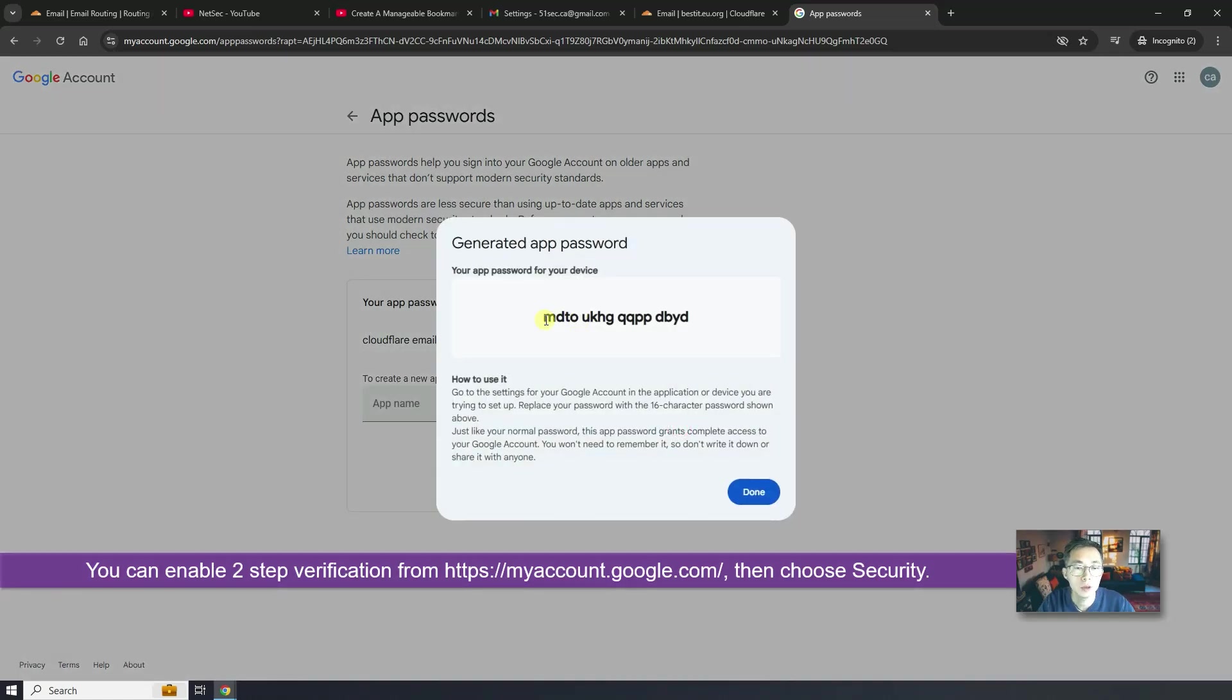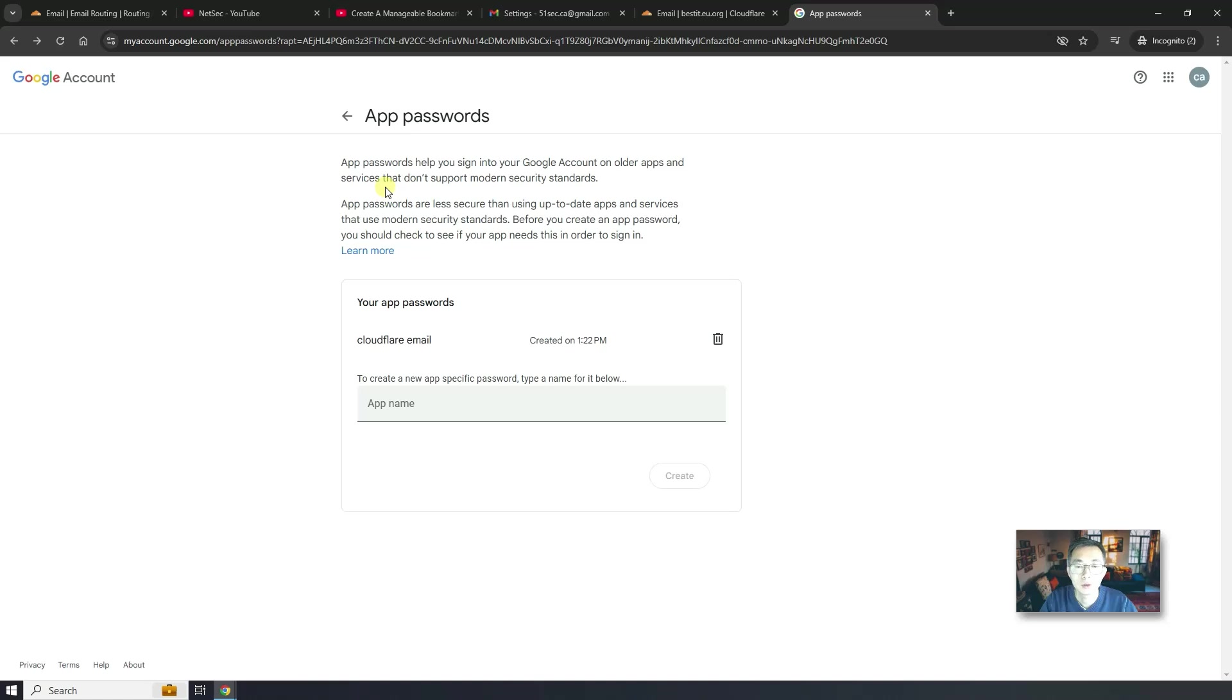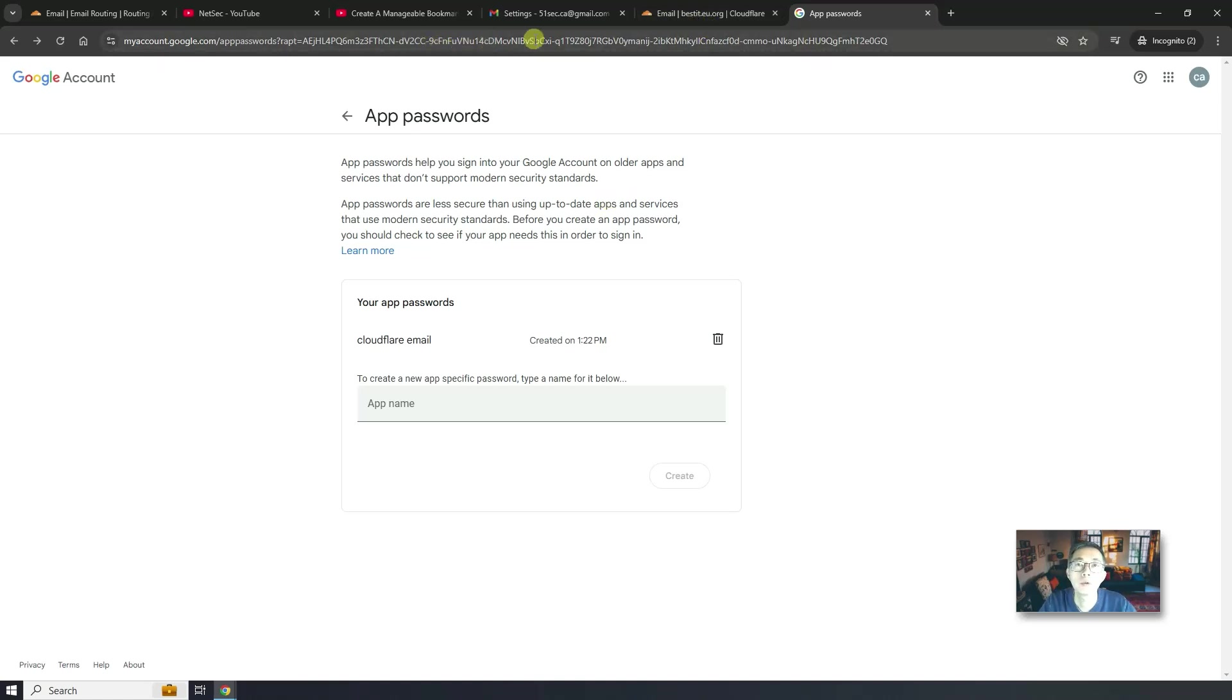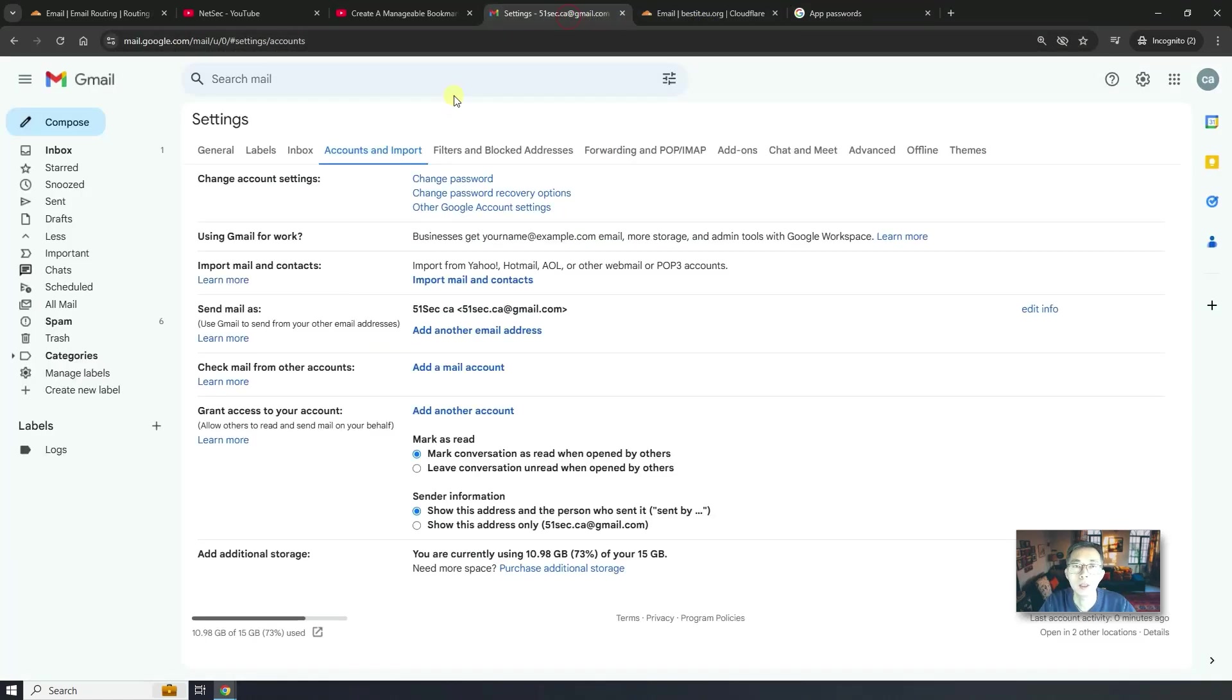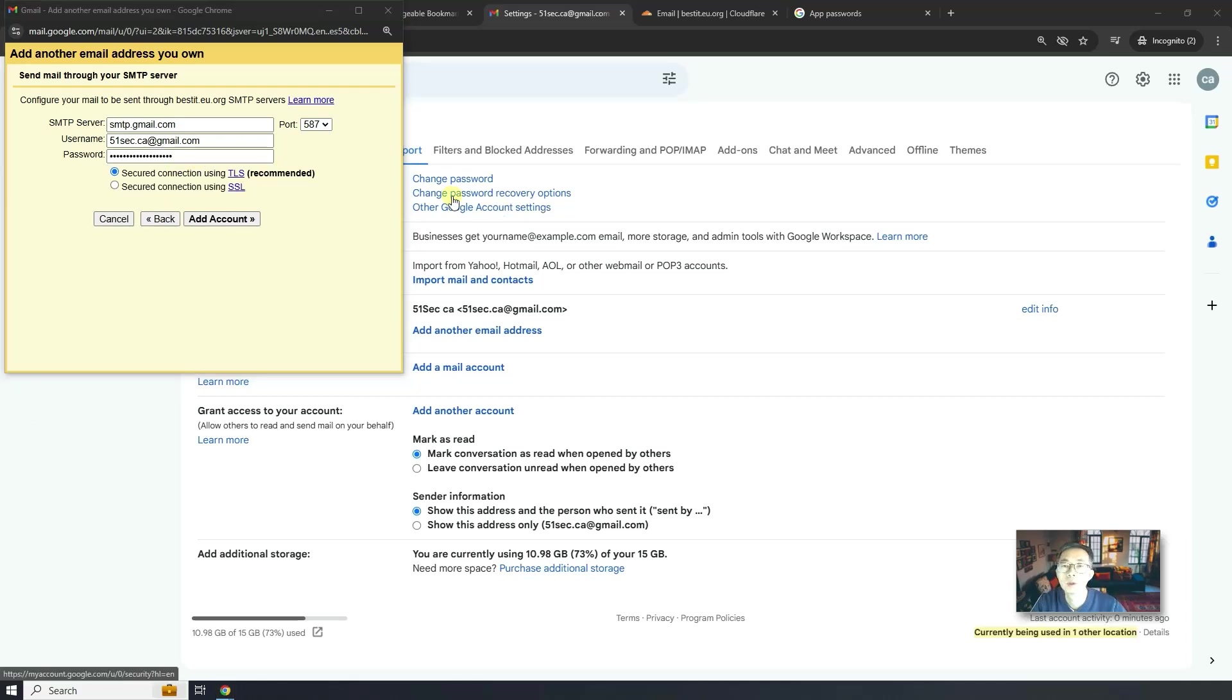So this is going to be our app password for our device. So we're going to copy that out. It's not recommended to do because it's less secure. But for our purpose, it should be safe enough for us to just for sending the emails. Now we got the password. We come back here. And paste password in here. Click add account.